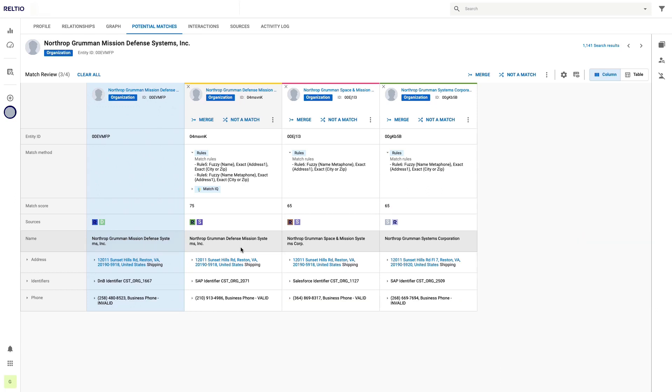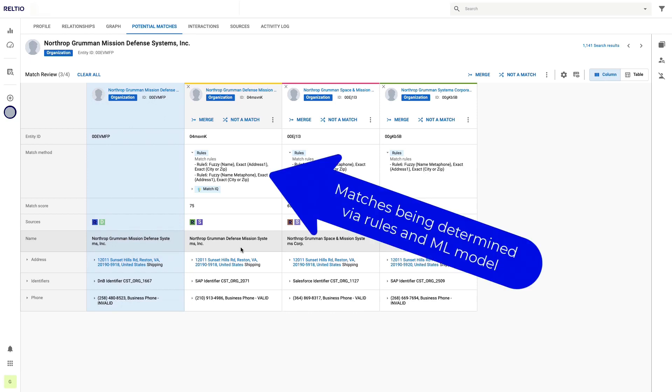This is a good indication that our MatchIQ model is not overmatching, at least based on this example. An interesting concept here is that you're seeing results from both the match rules and the ML model. This is actually a good thing and can actually be used as a means to gain more confidence in the ML model.